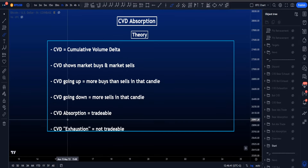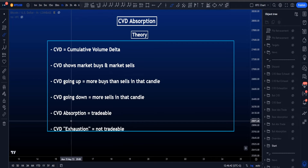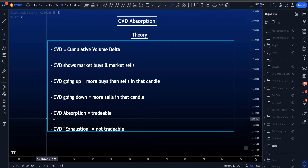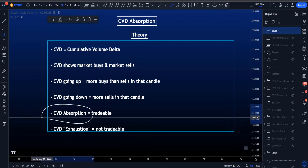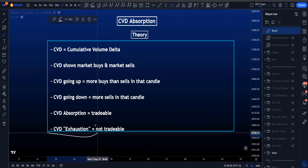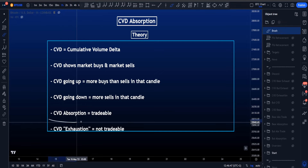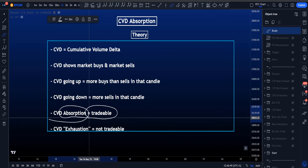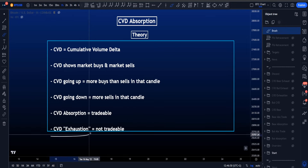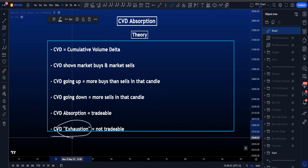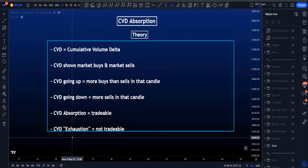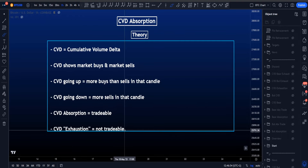There are two types of CVD divergences: CVD absorption and CVD exhaustion. CVD absorption can be traded. CVD exhaustion is not tradable, and I will explain to you why that is.